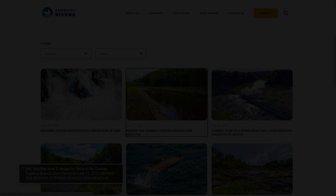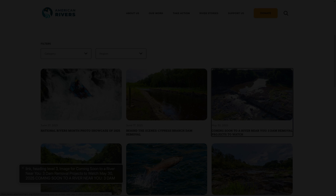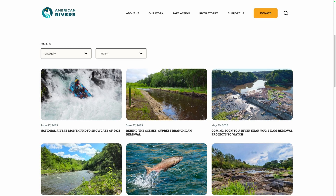Here you can hear the screen reader announce: Link. Heading Level 3. Image for Behind the Scenes. Cypress Branch Dam Removal June 17th 2025, Behind the Scenes, Cypress Branch Dam Removal. Then it repeats for the next card. You can see it's reading both the image description and the link text, which are the same — so you have to sit through the entire description twice.